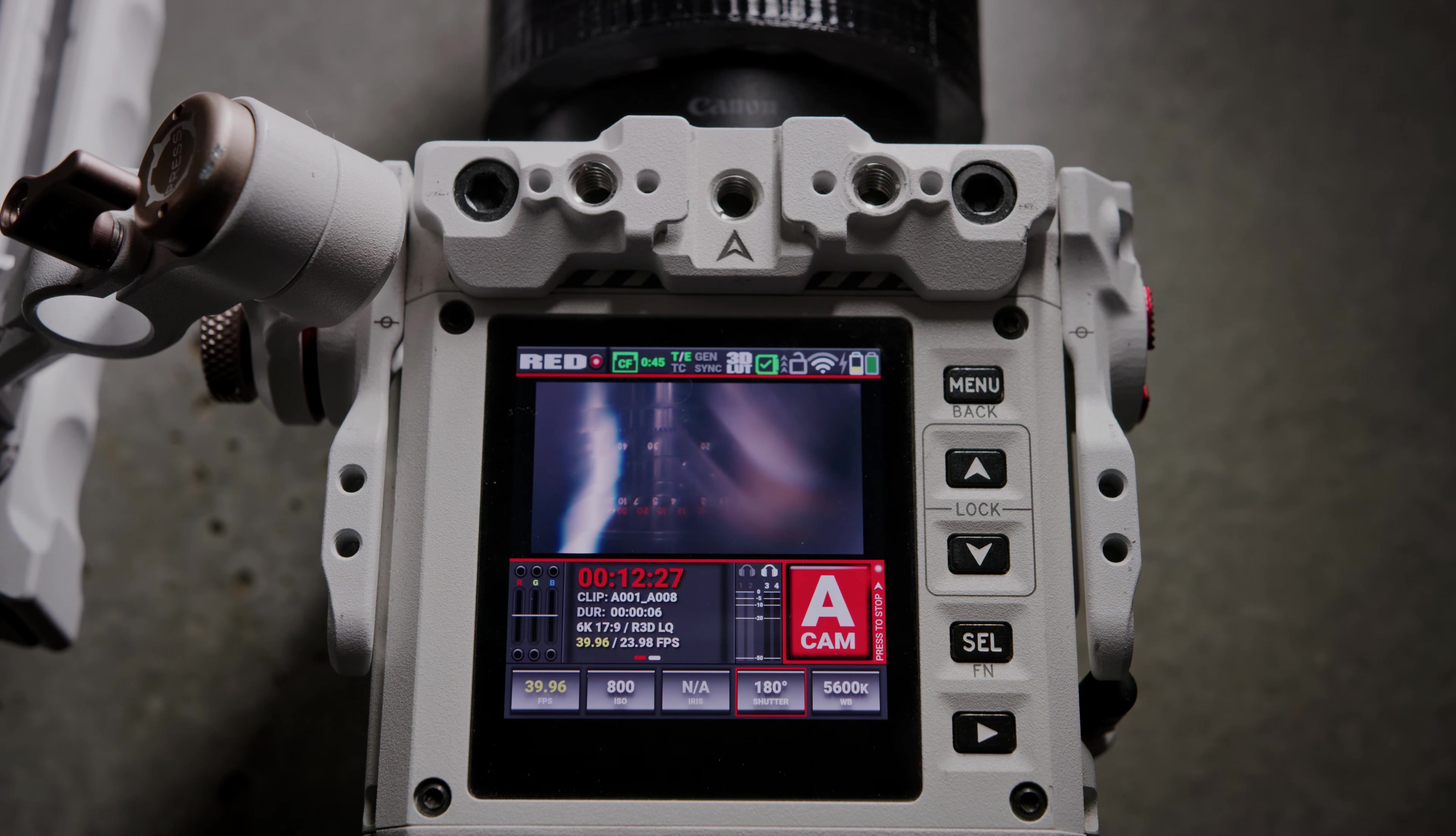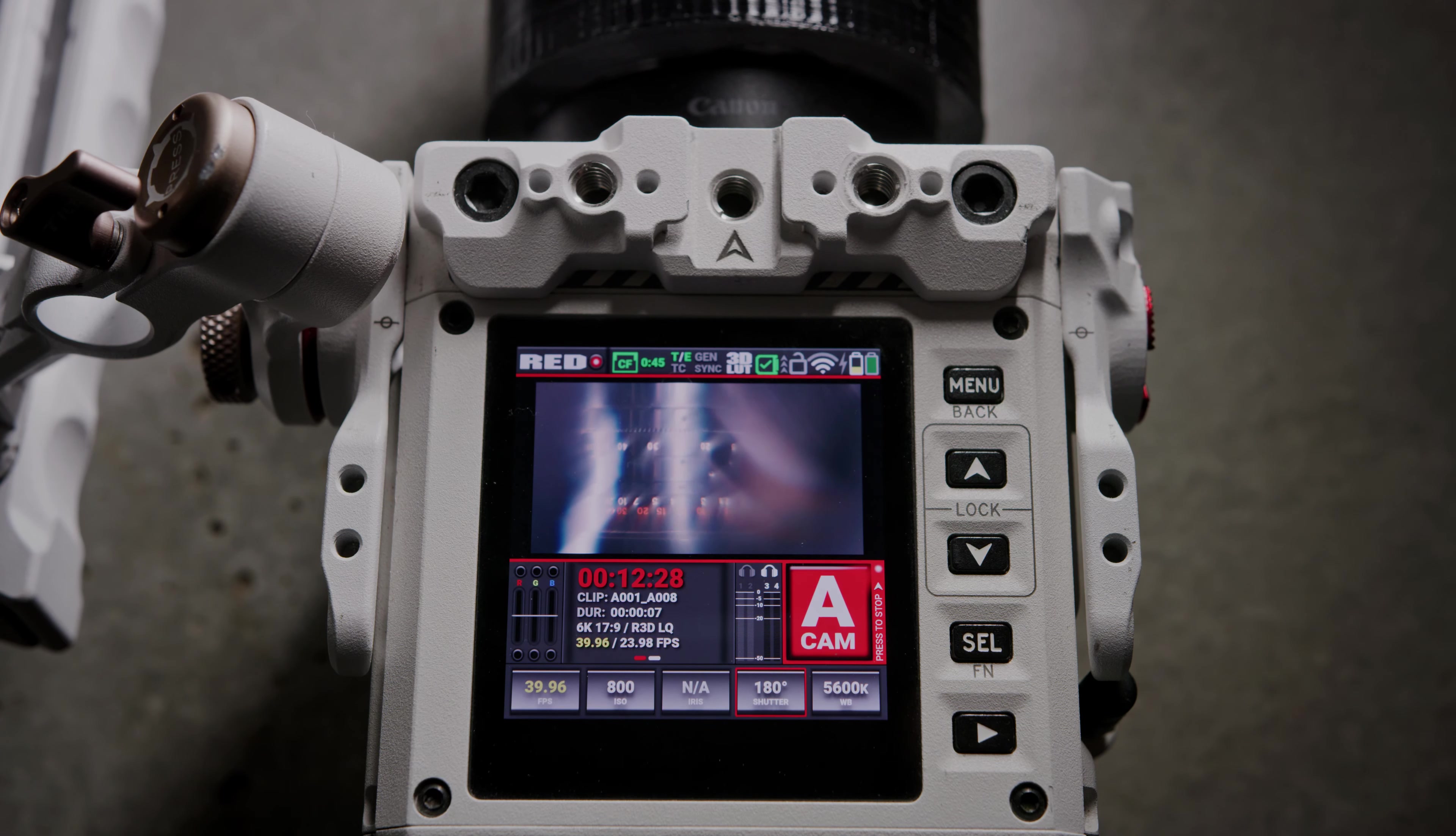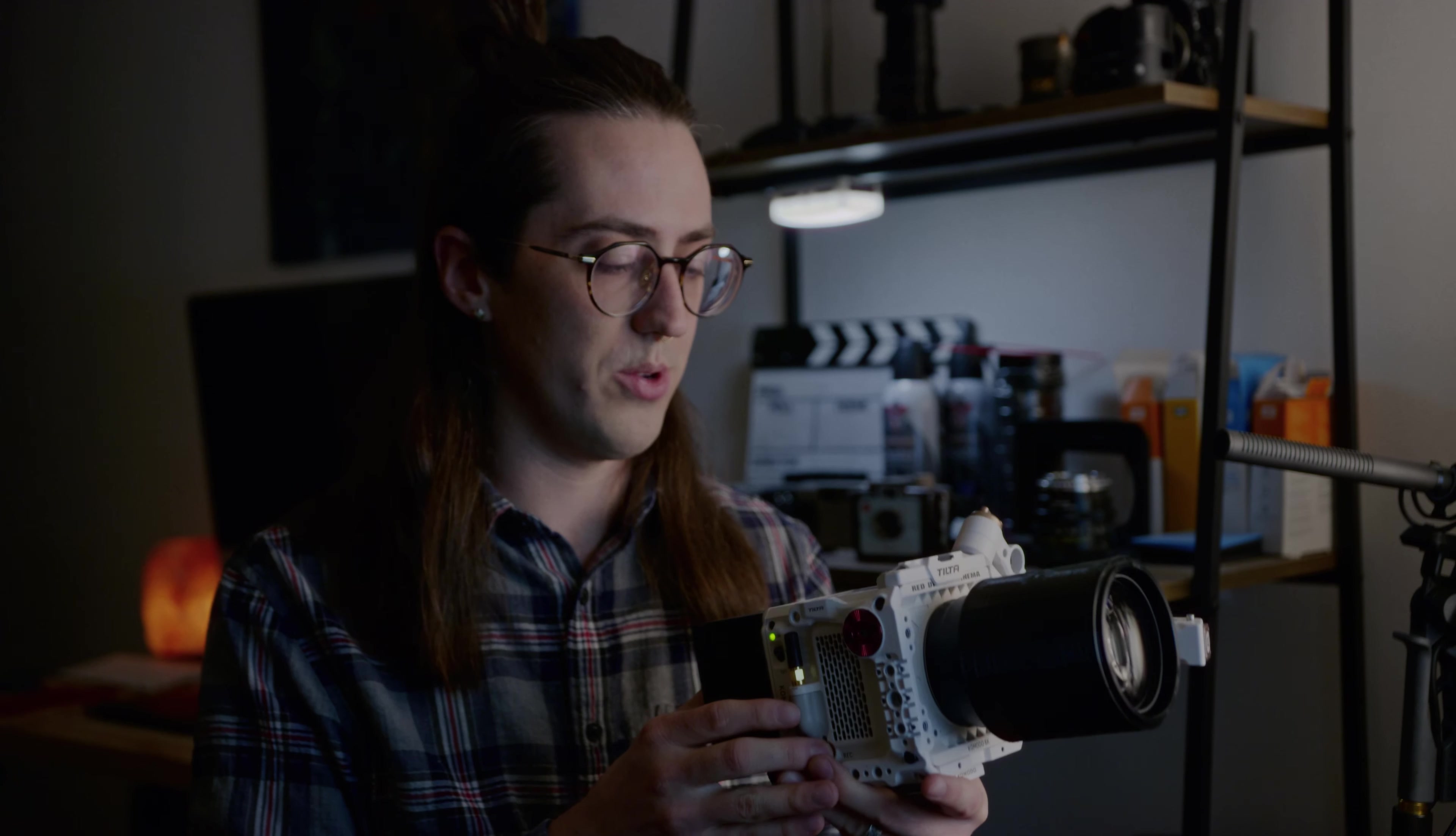And there you go. Komodo files transferring wirelessly to the computer. You can also keep shooting while you do this, although I wouldn't necessarily recommend shooting high speed trying to max out your cards and try to read from them at the same time.